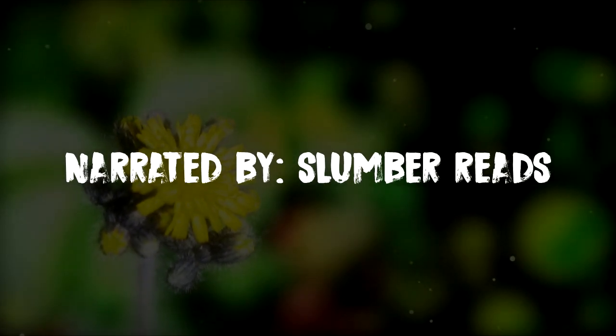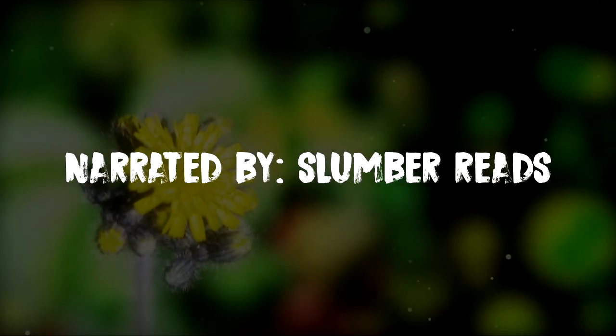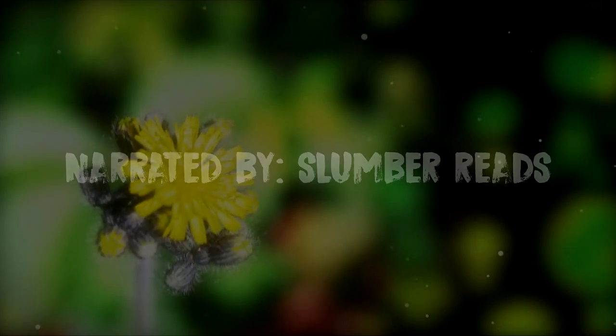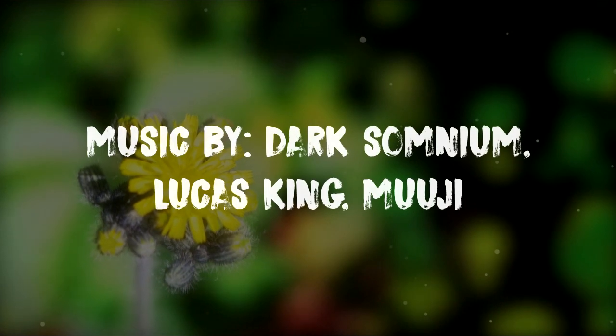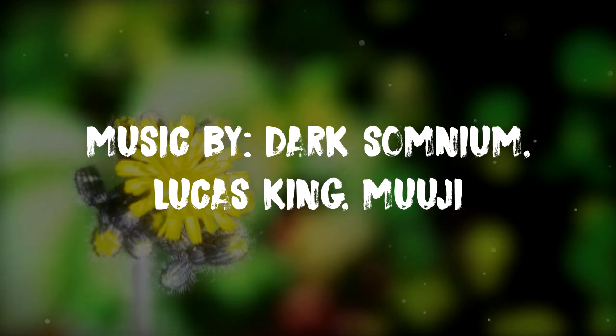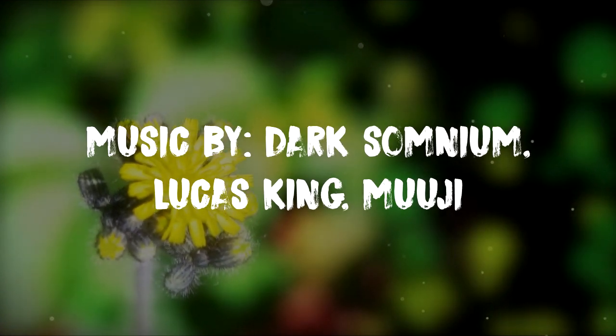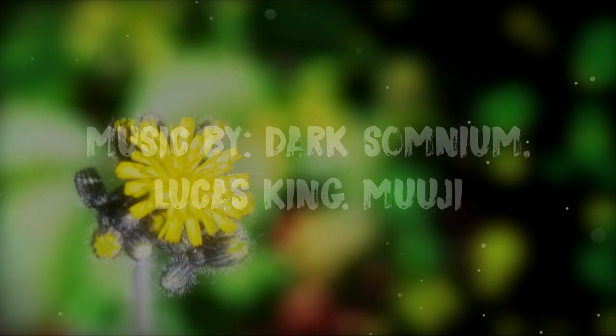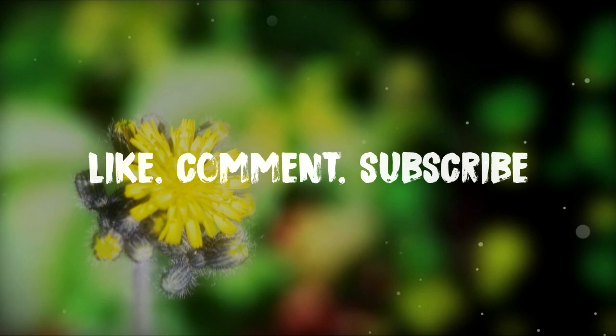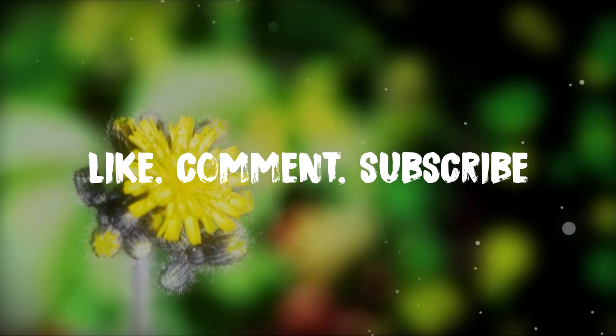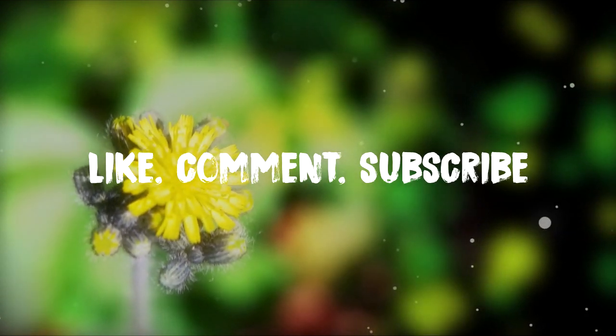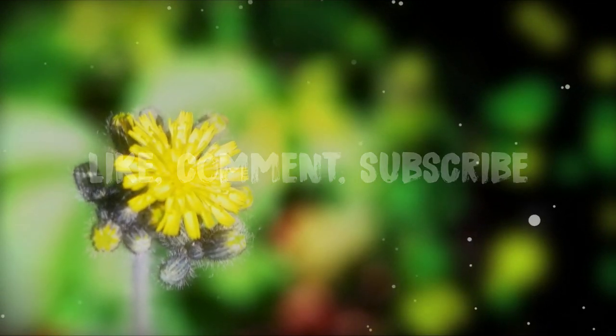I used to visit death-themed subreddits like watch people die and morbid curiosity very regularly. I don't know why, but I've always been drawn to that kind of stuff. Horror movies, real life stories, it all fascinates me.